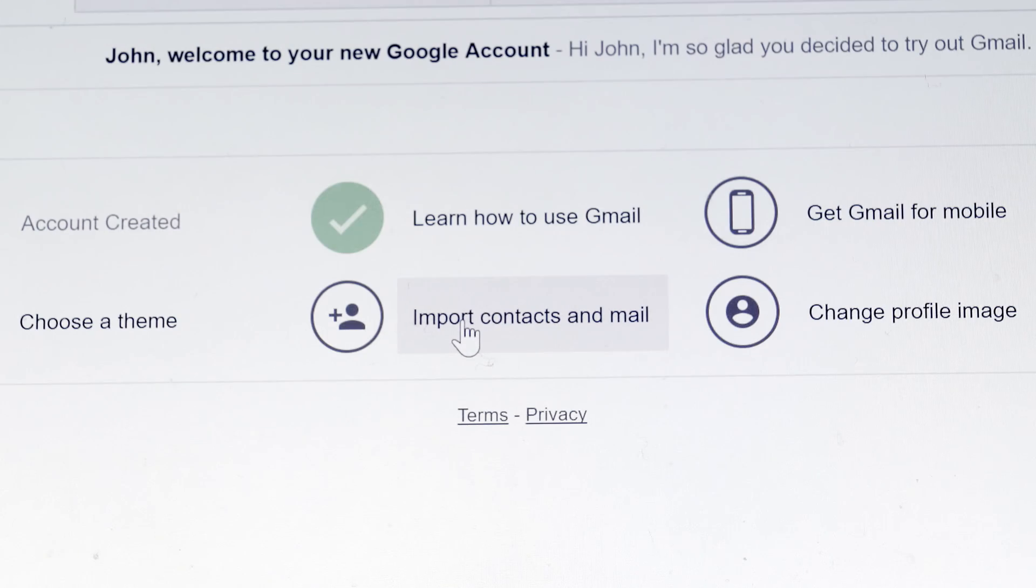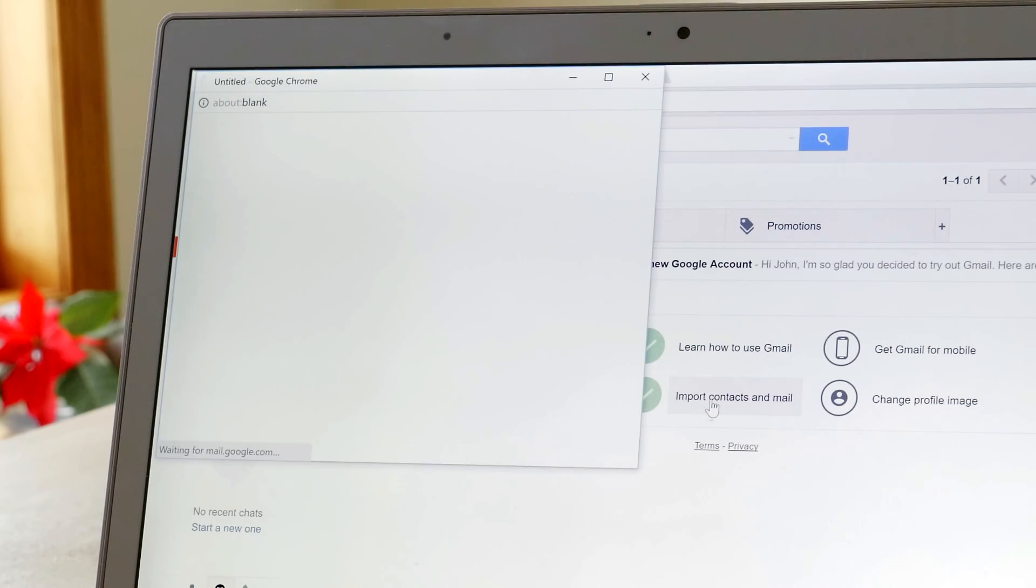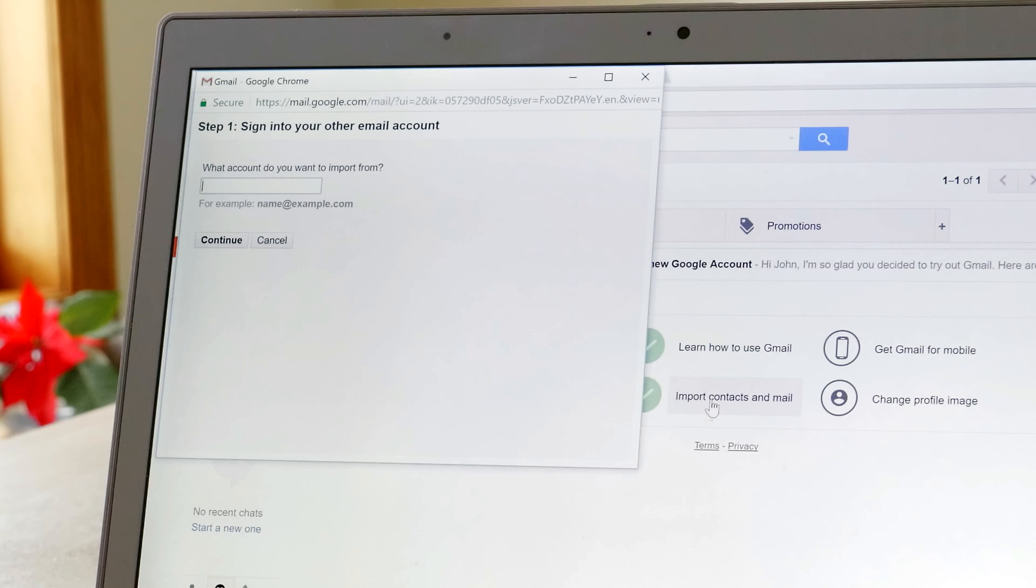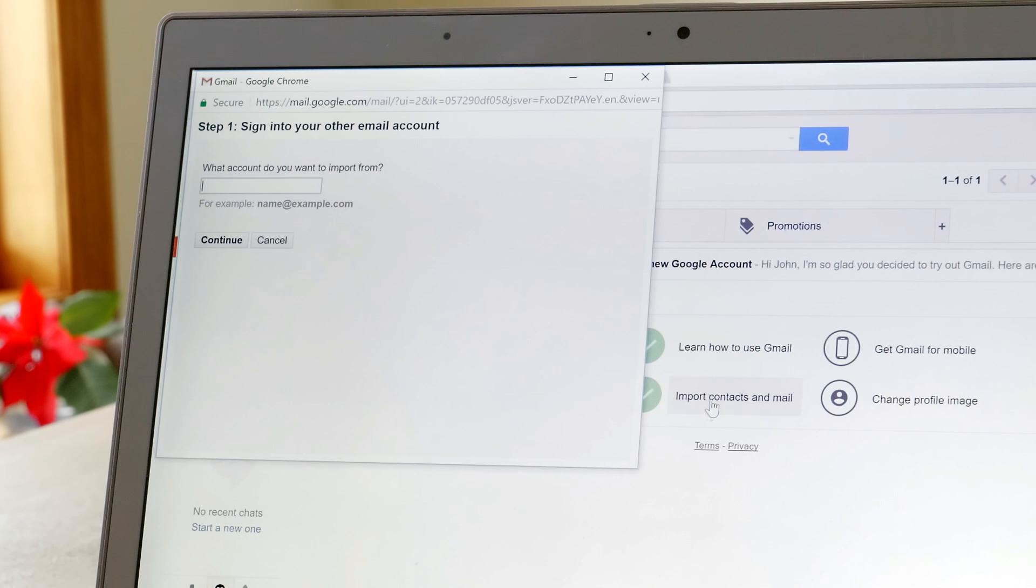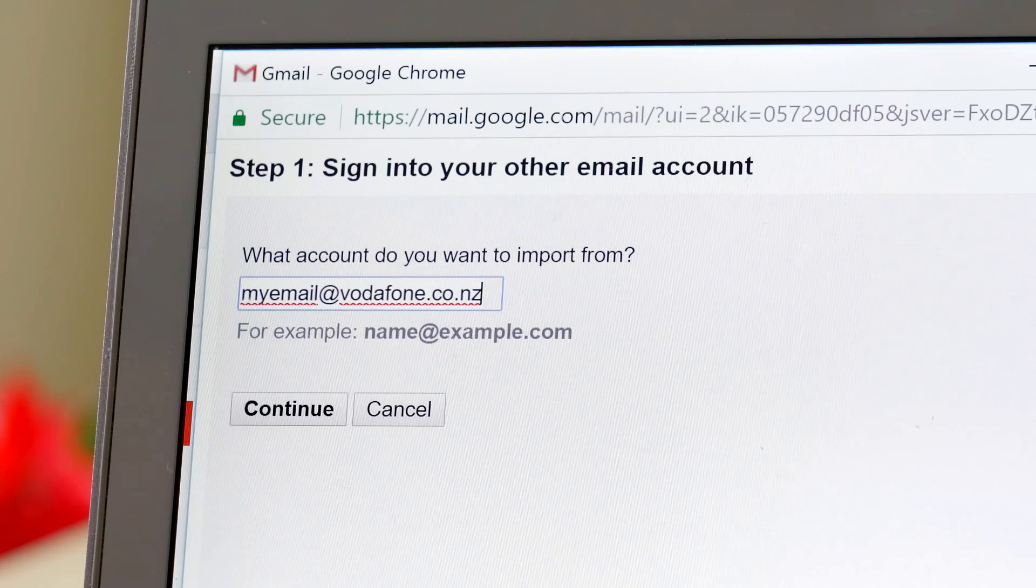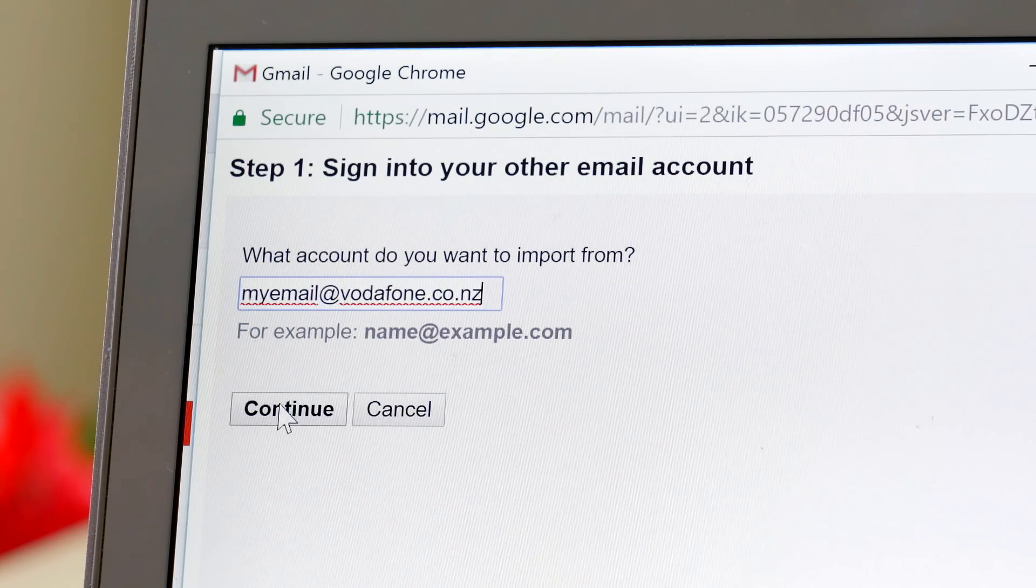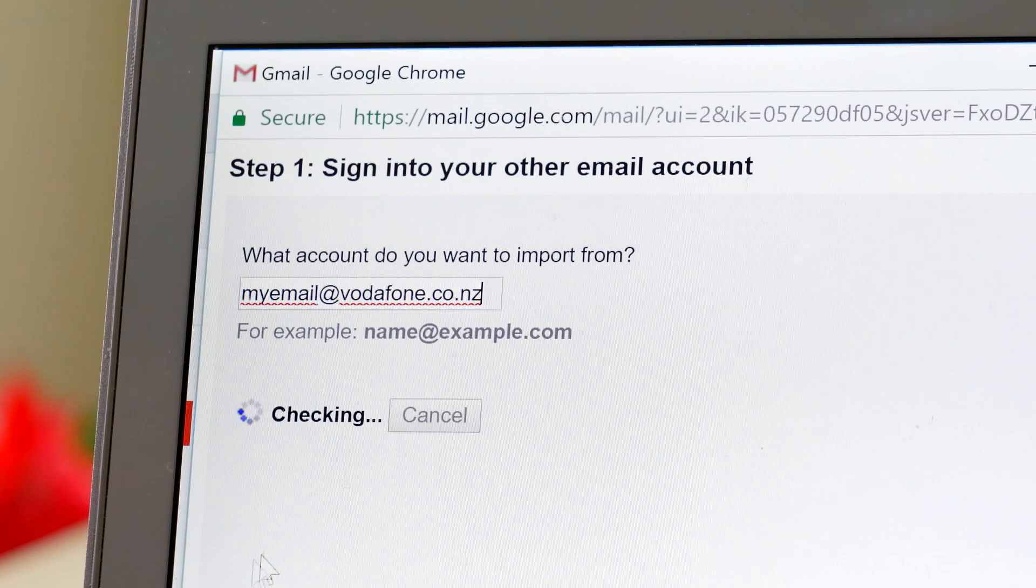The first step is to click on the Import Mail link in your inbox. Then you'll be taken through the import process. You'll need to enter the old email address that you wish to import into your Gmail.